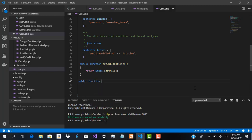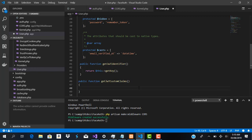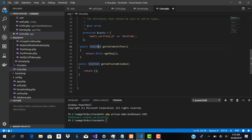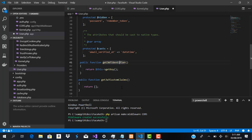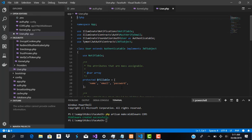We add the second required method: public function getJwtCustomClaims() { return []; } These methods are from the JWT documentation. We also fix the casing — both method names should start with capital letters: getJwtIdentifier and getJwtCustomClaims. Our User model is now set up.